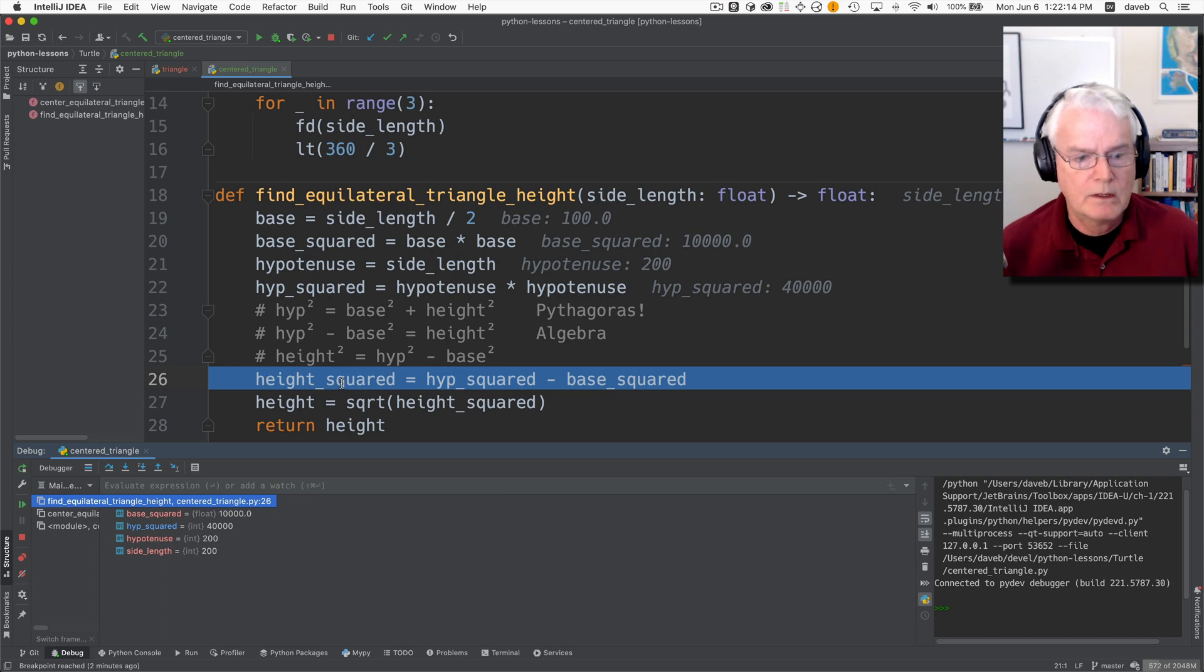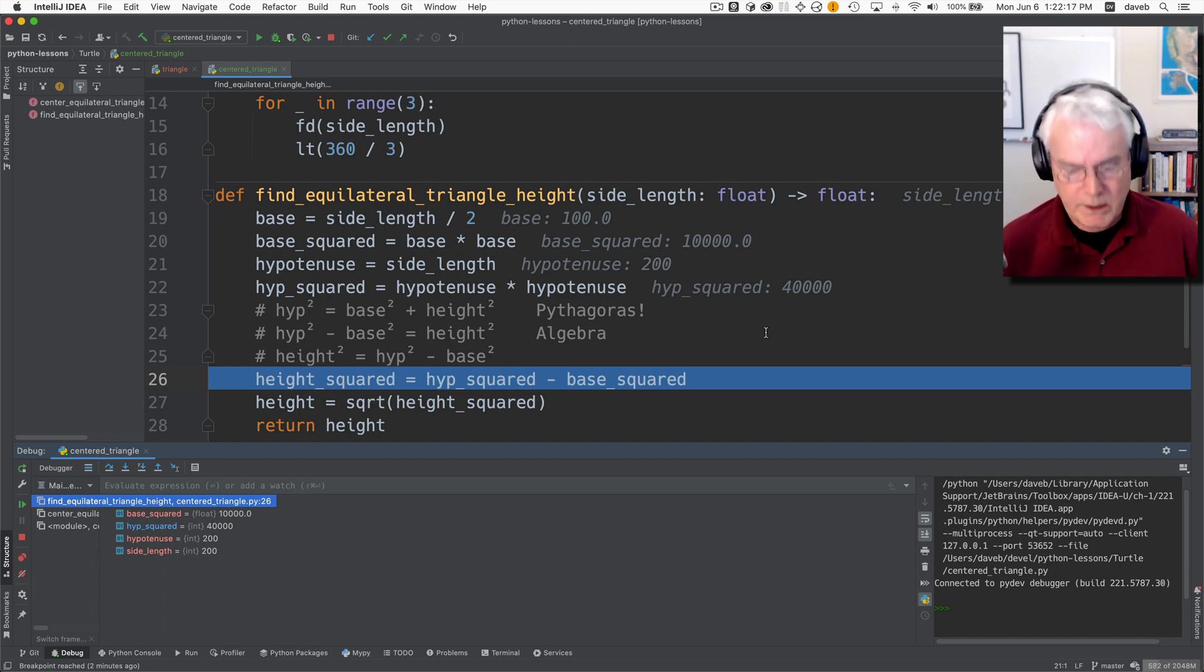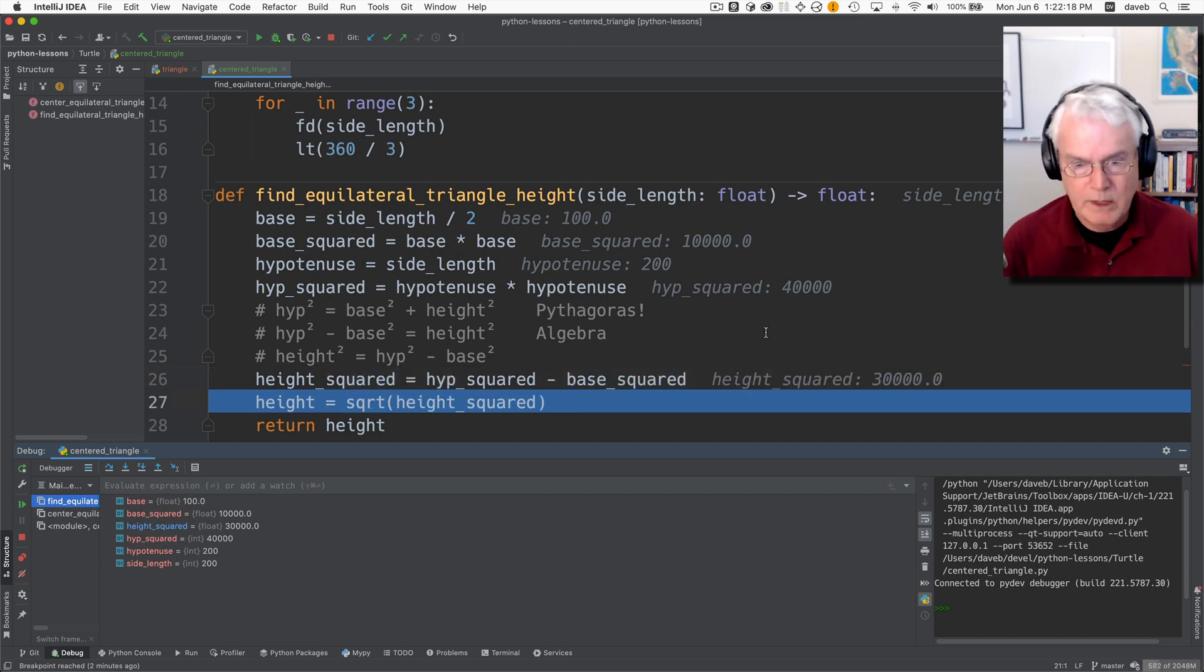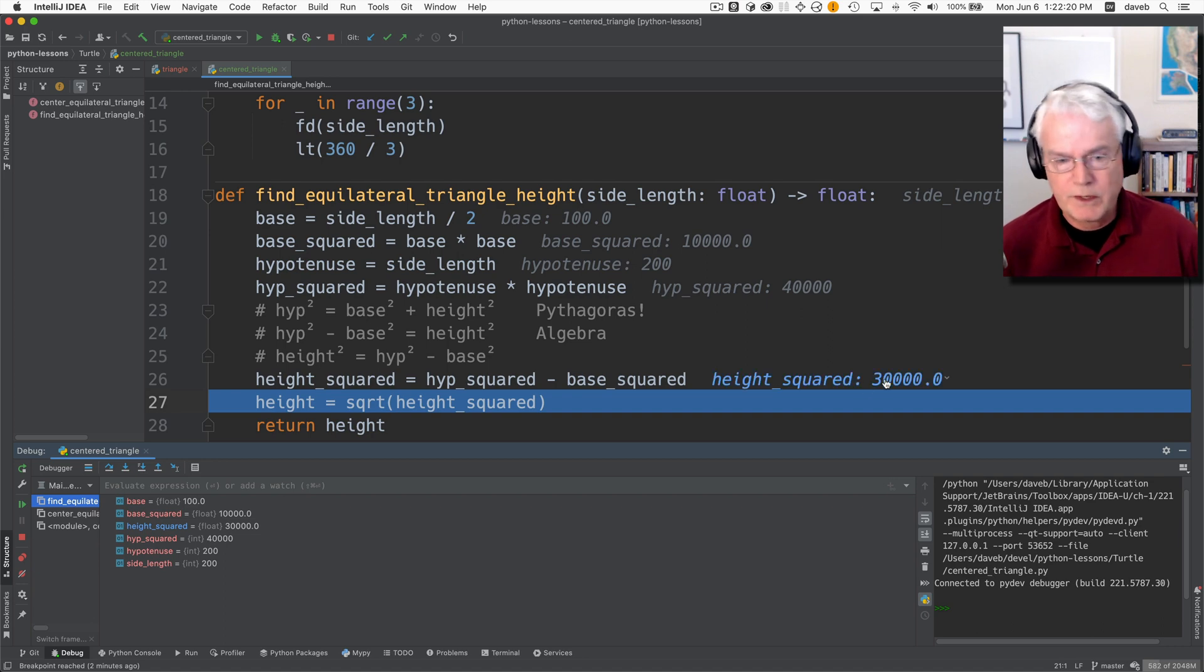And then just flipping things around the other side of the equal sign we have height squared gets hypotenuse squared minus base squared. And that's what we have here. Height squared equals hypotenuse squared minus base squared and that gives us 30,000.